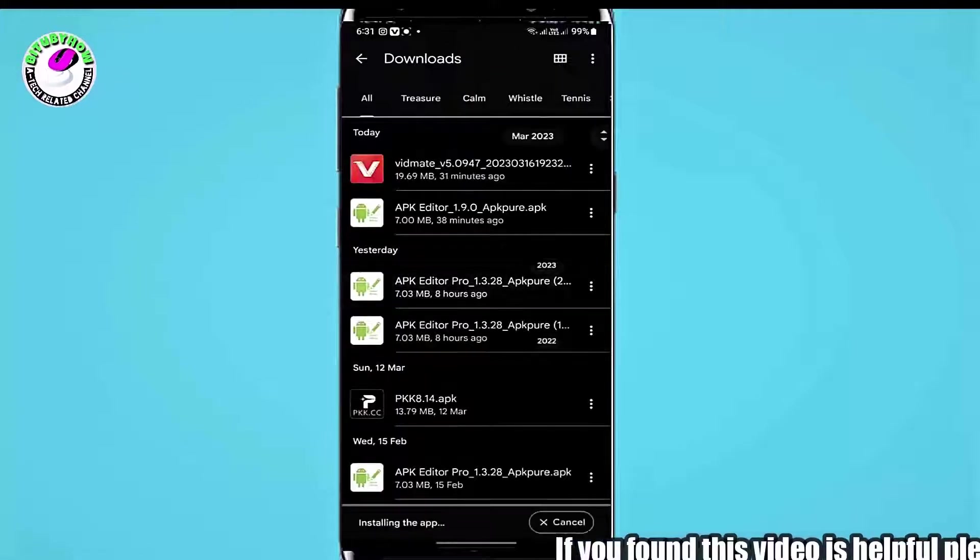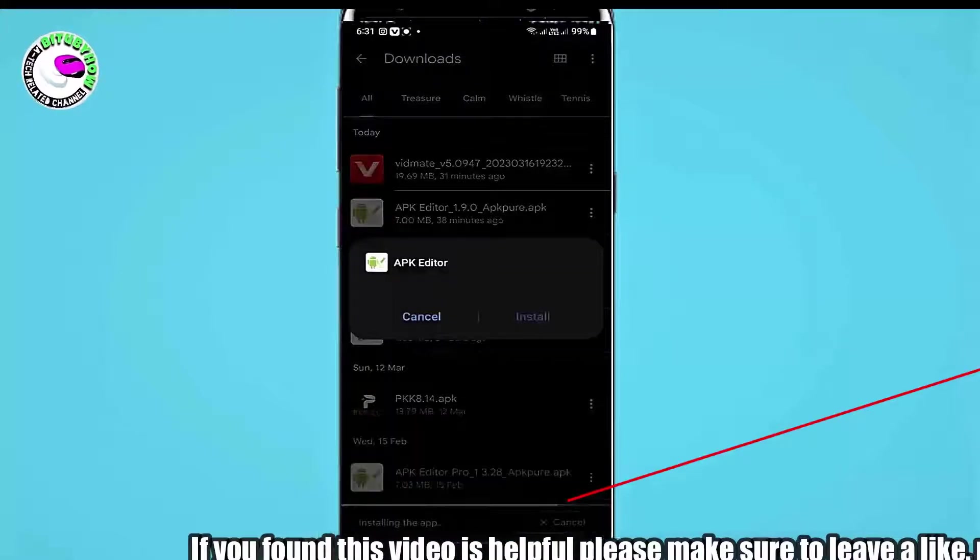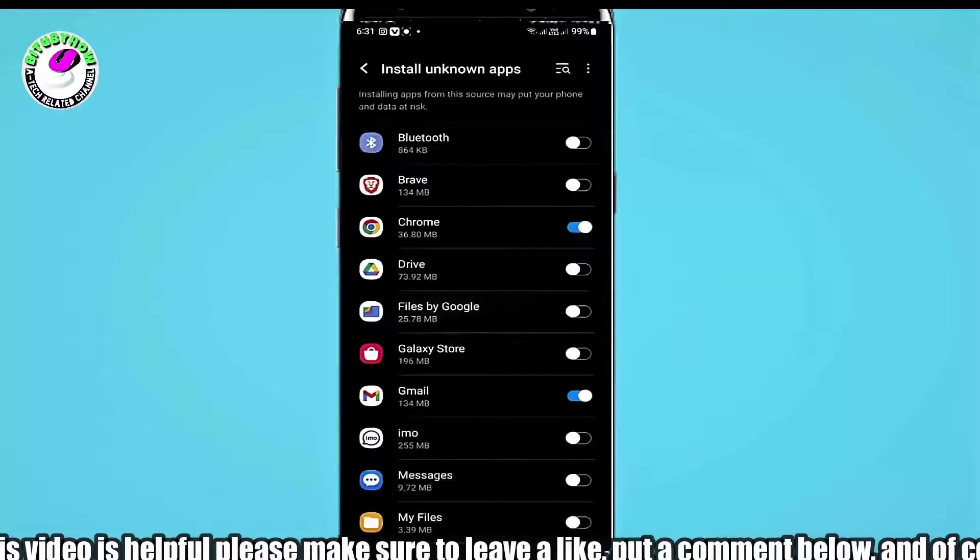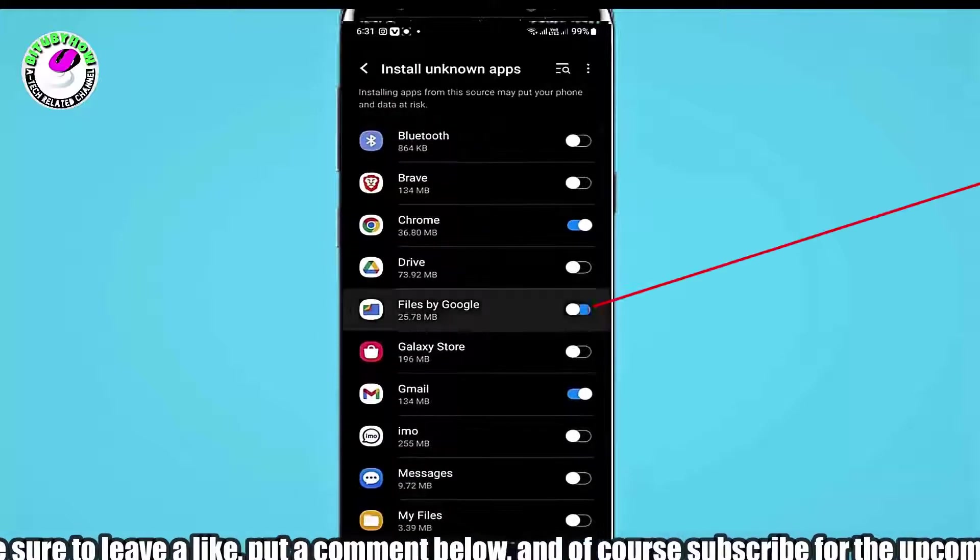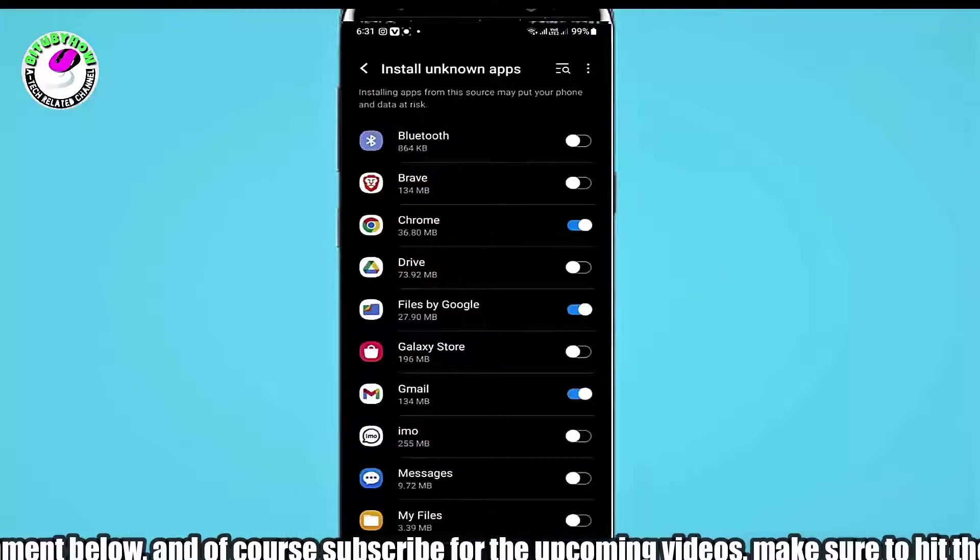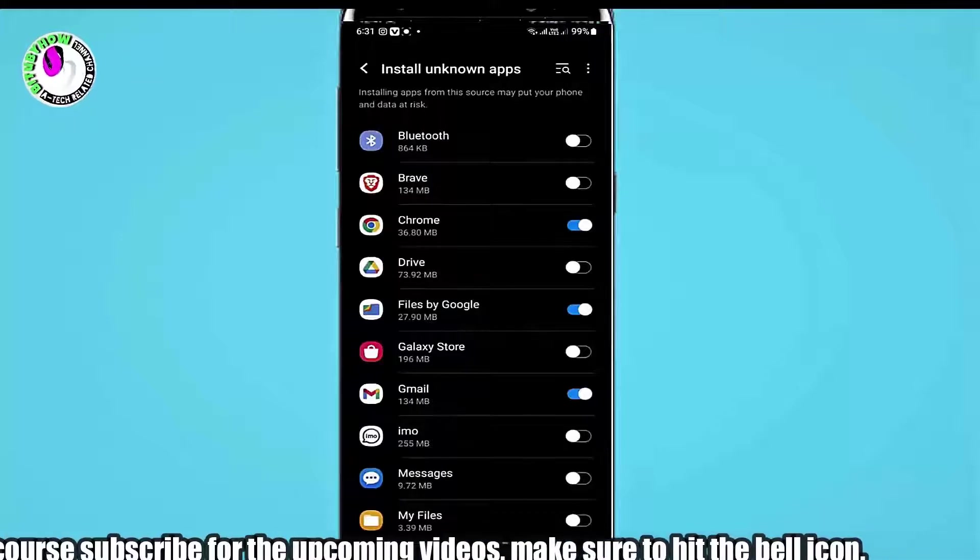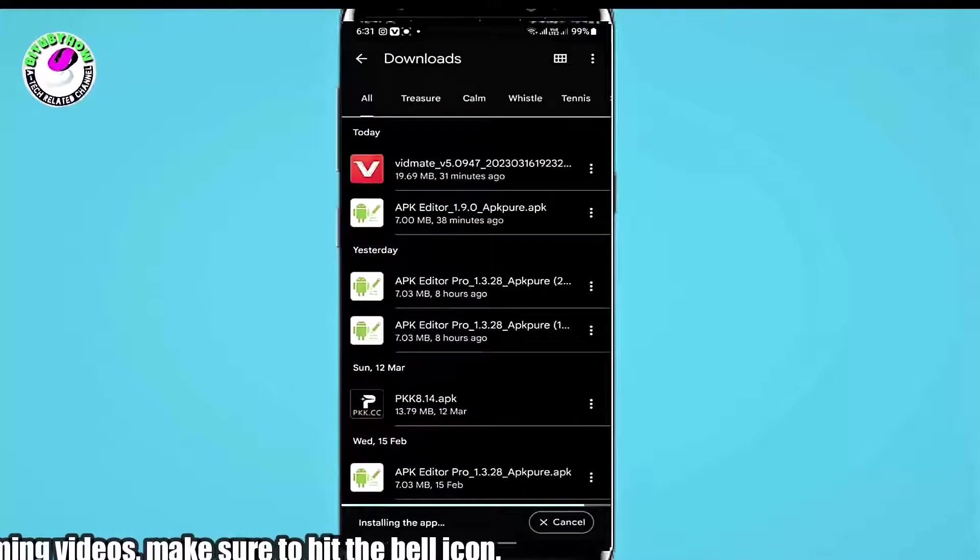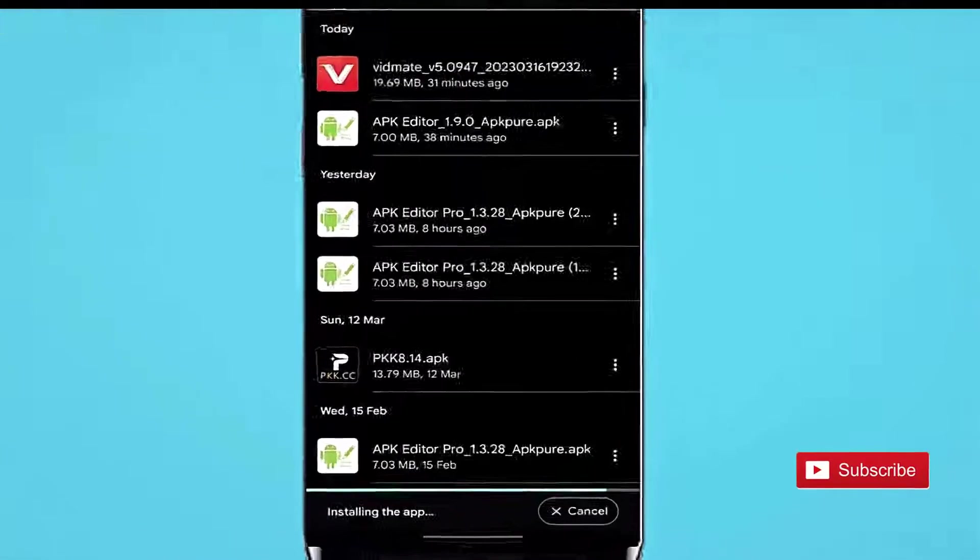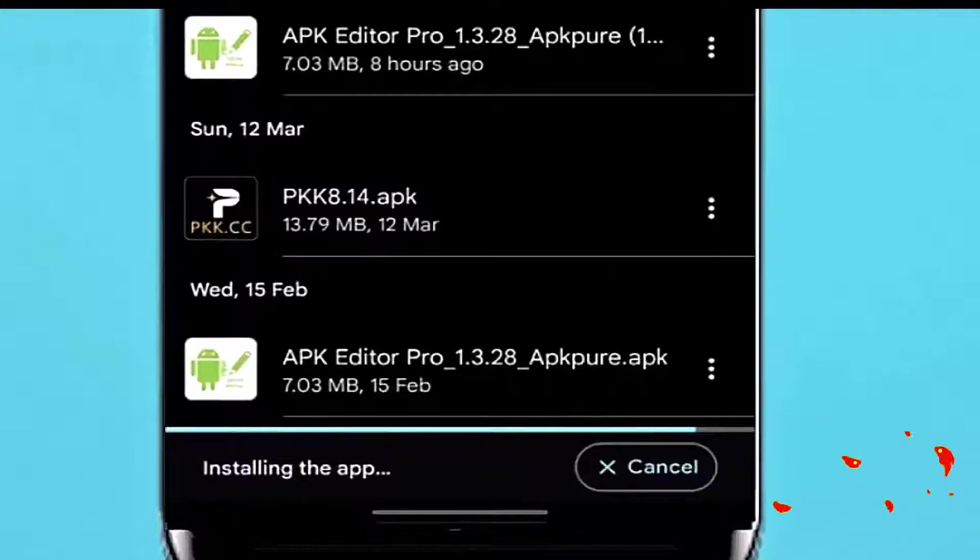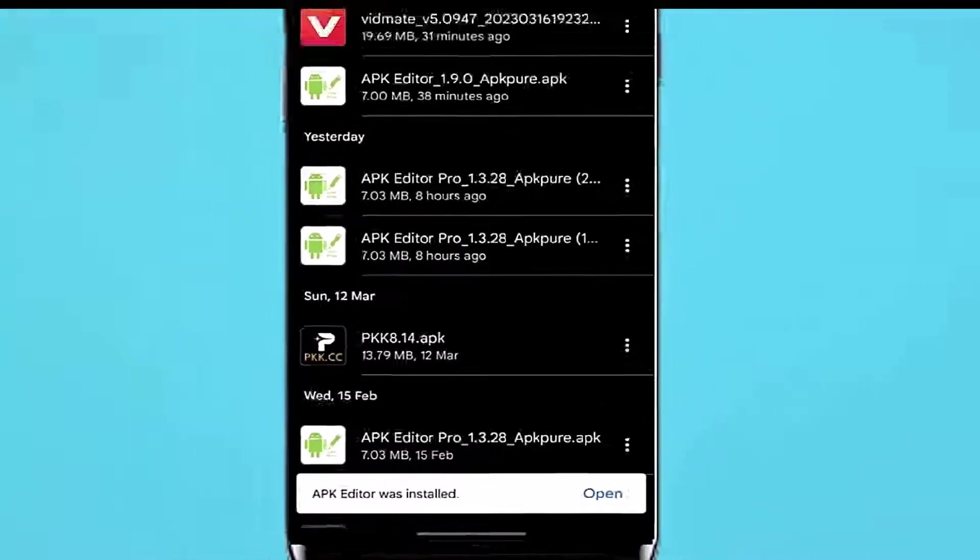Now try to install your application. This time I hope your problem will be fixed.